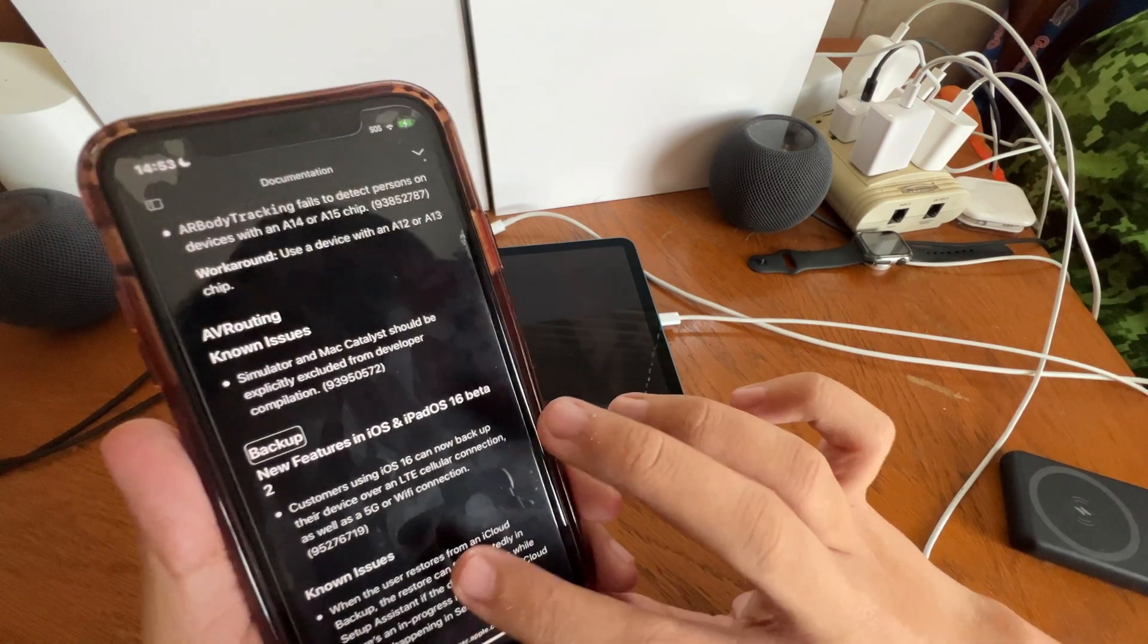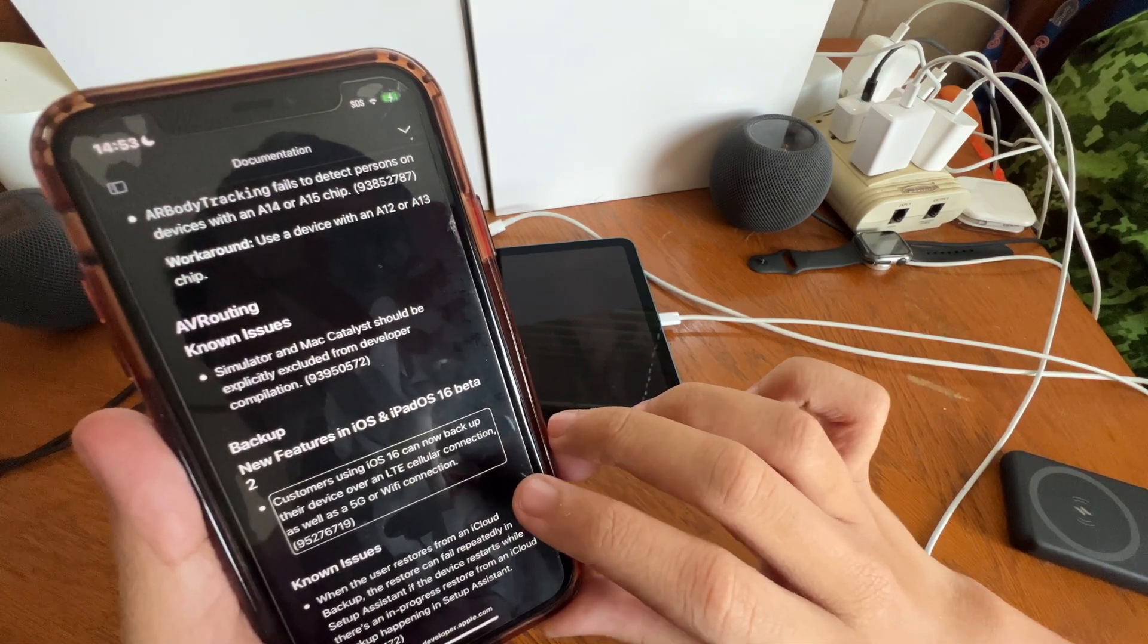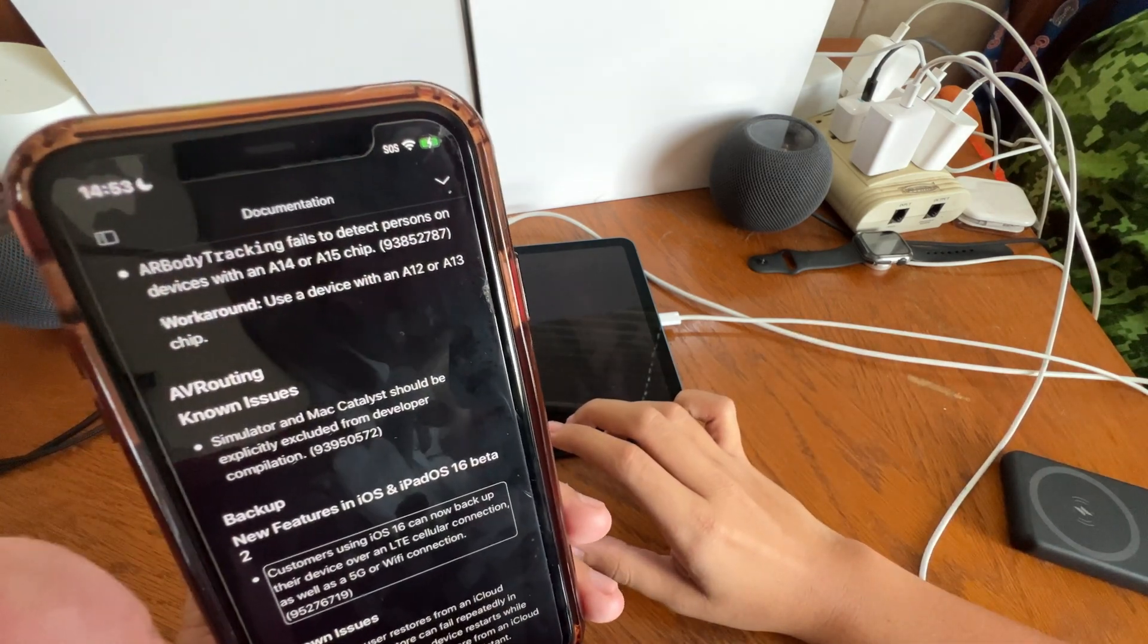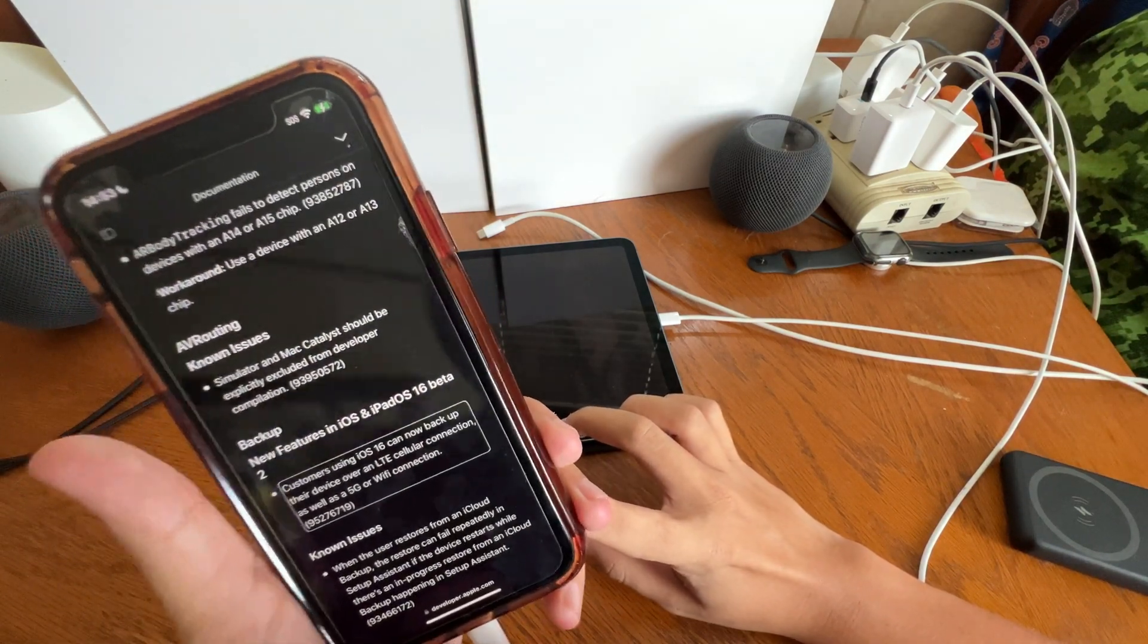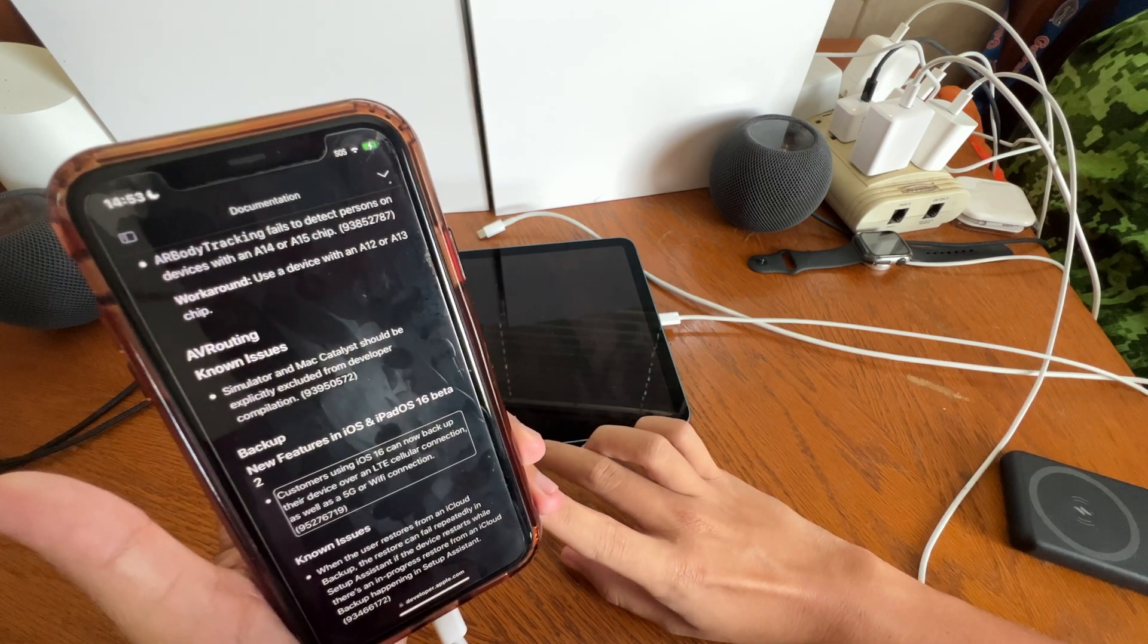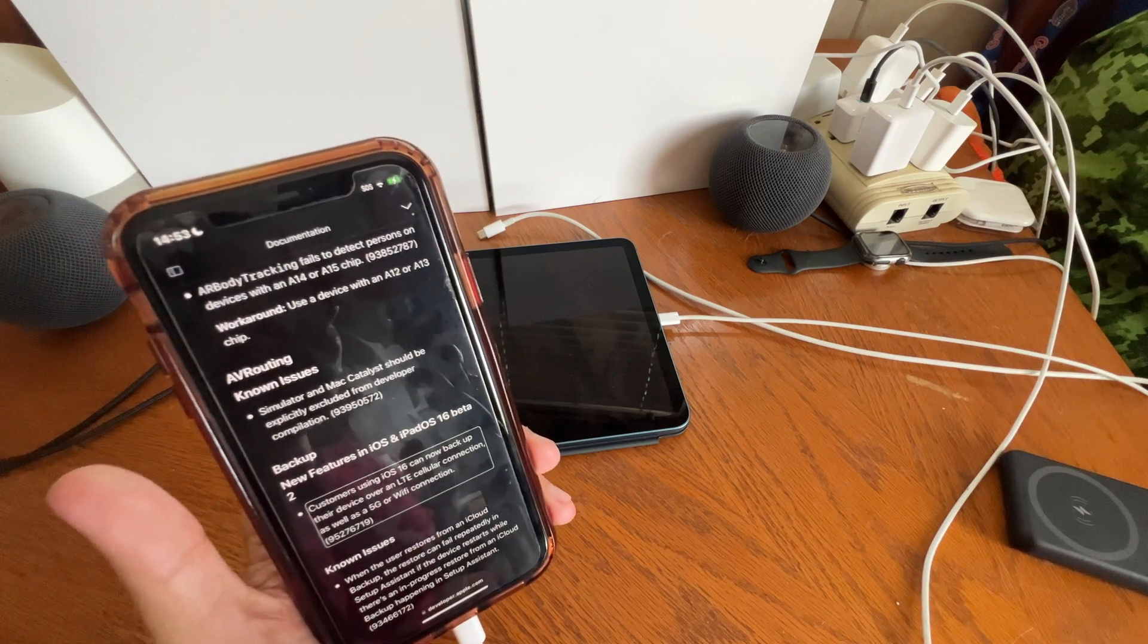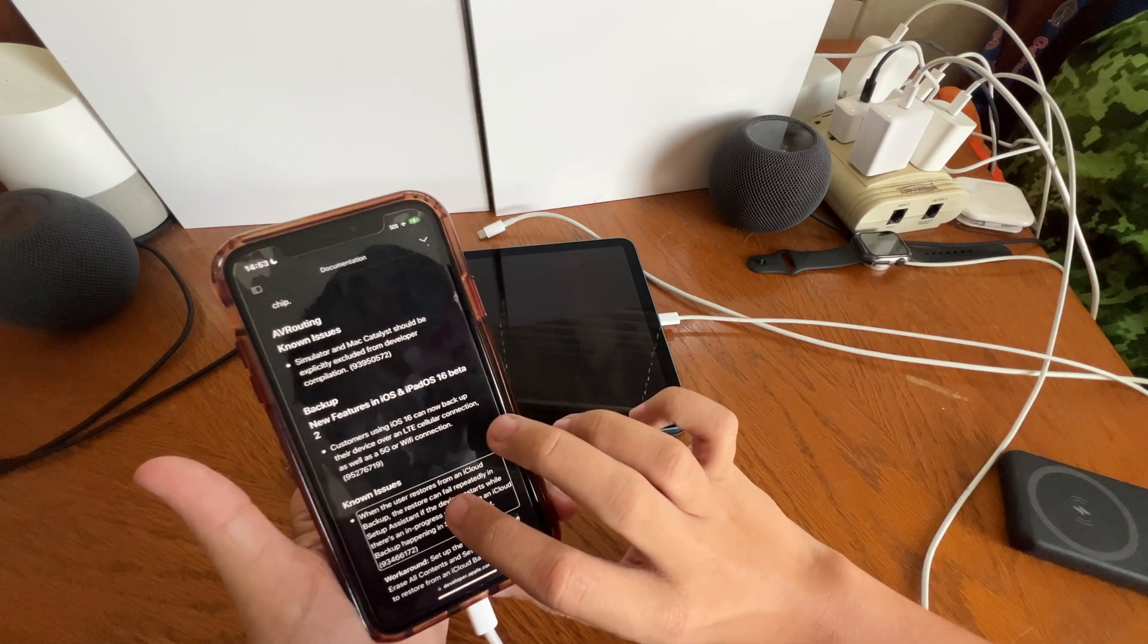New thing in Backup. New features: customers using iOS 16 can now back up their device over an LTE cellular connection as well as a 5G or Wi-Fi connection. I don't know why that's here for some weird reason because it does not give me the options on this iPhone 11 to do a backup over cellular unless I have to have a SIM in the phone. But the iPhone 13 Pro Max has always been able to do an iCloud backup on iOS 15 over Wi-Fi, over